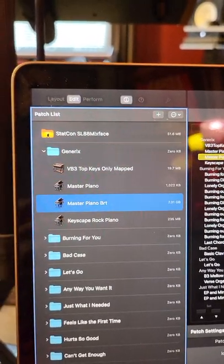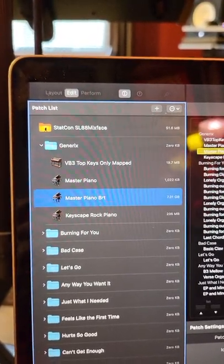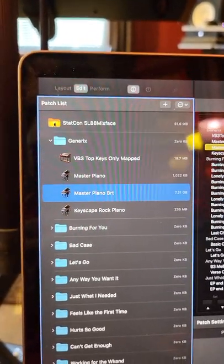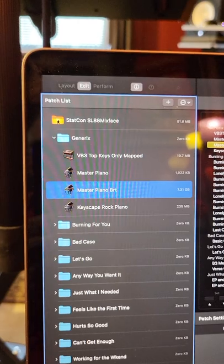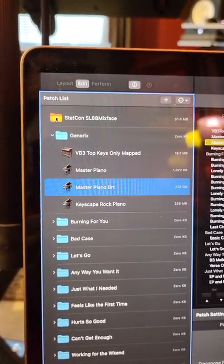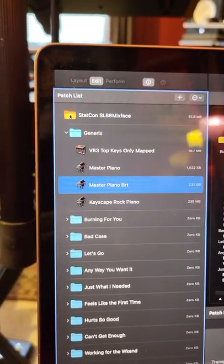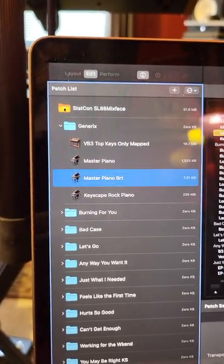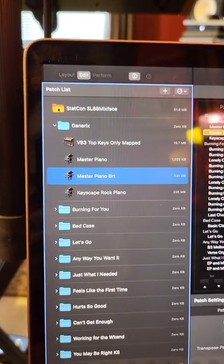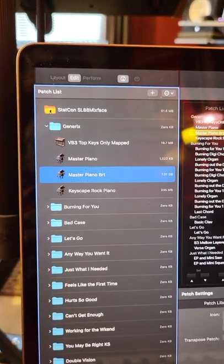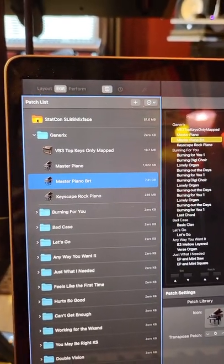In fact, I think they need to call those songs. They need to have a hierarchy that goes concert, sets, songs, patches. Instead, they only have concerts, sets, and patches, which is half the problem here.